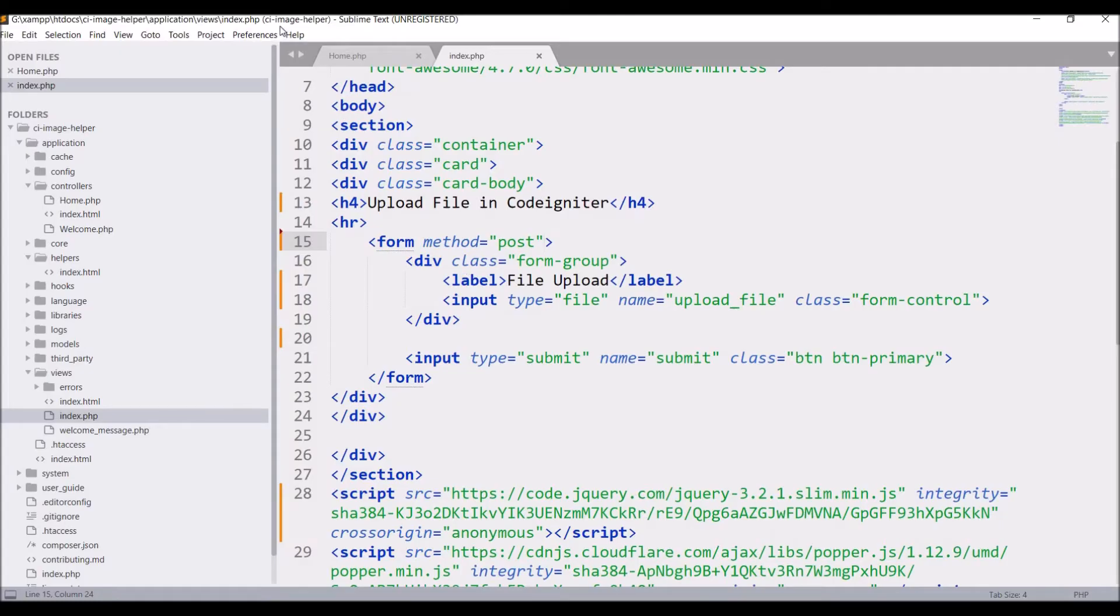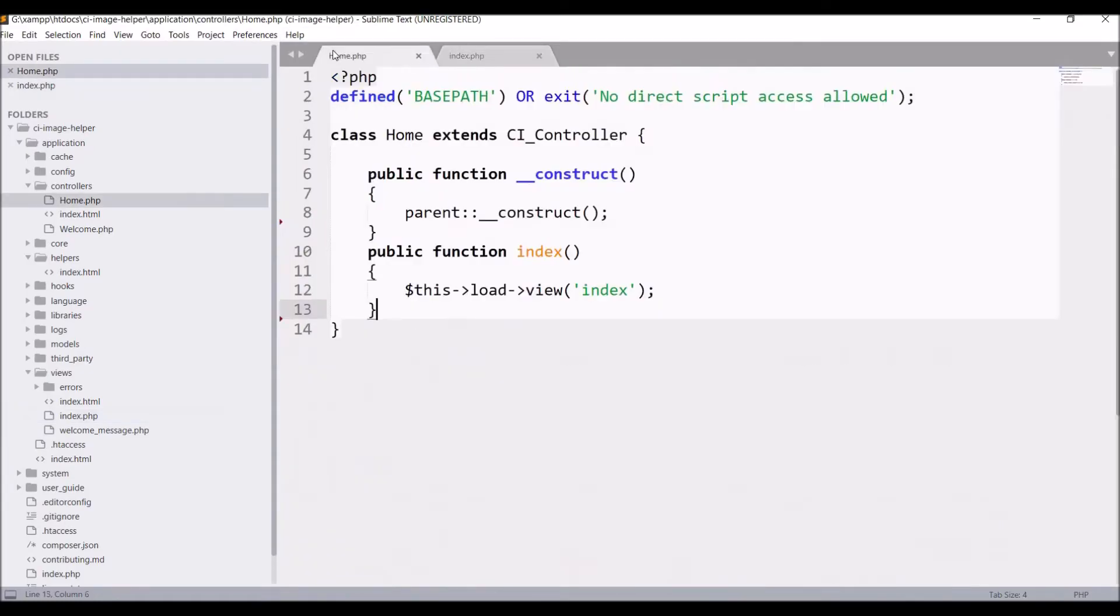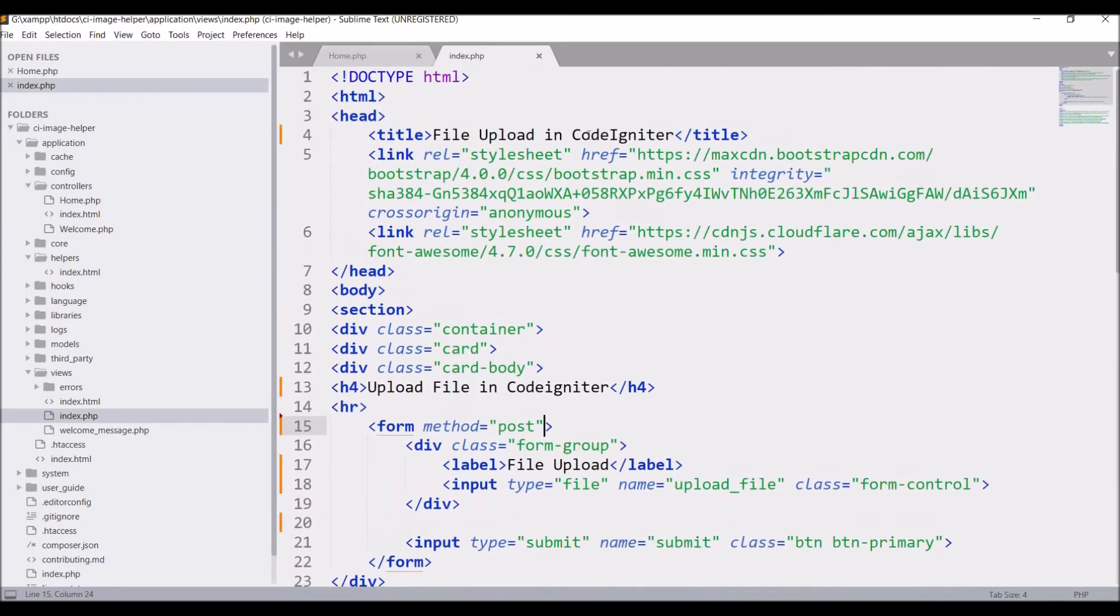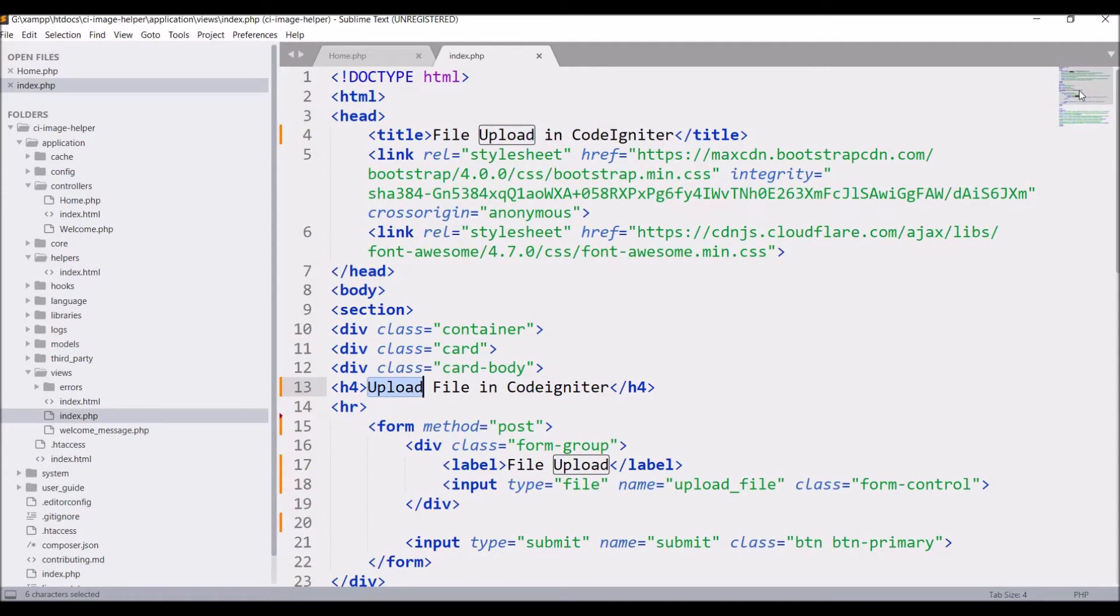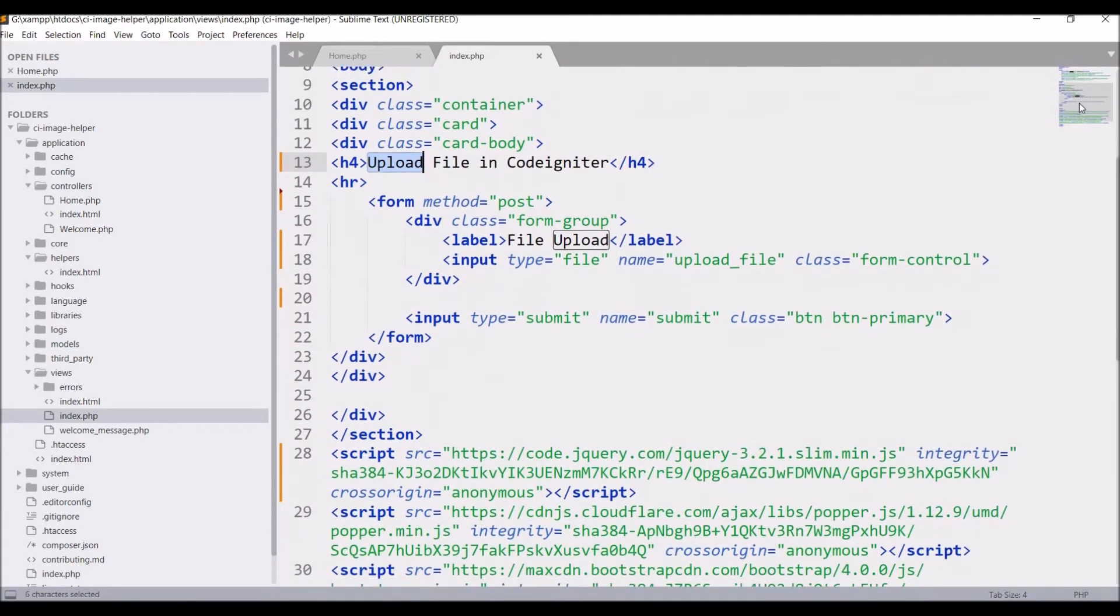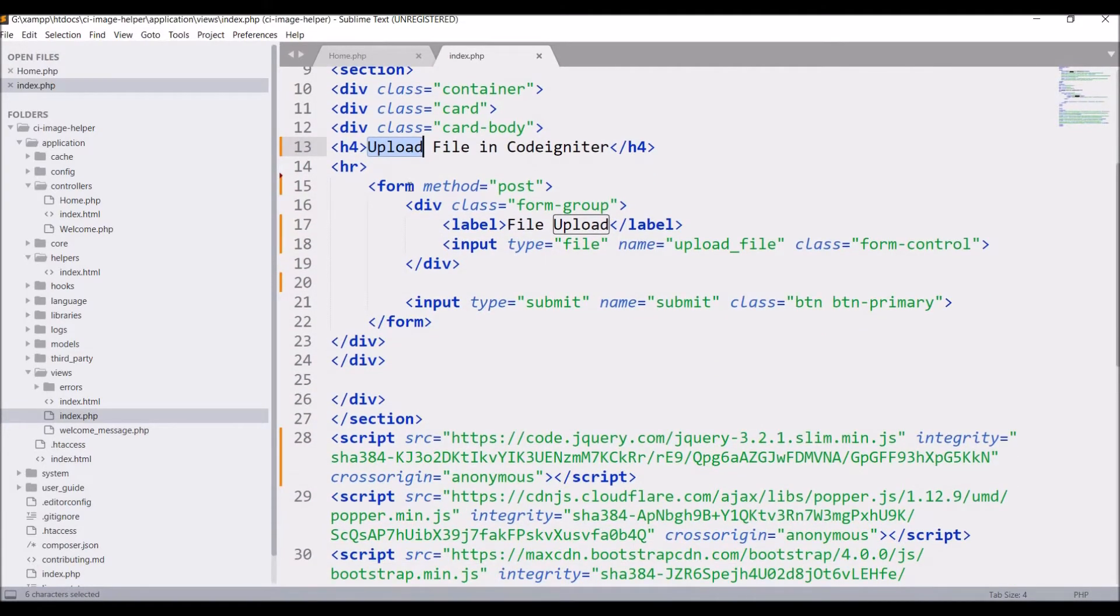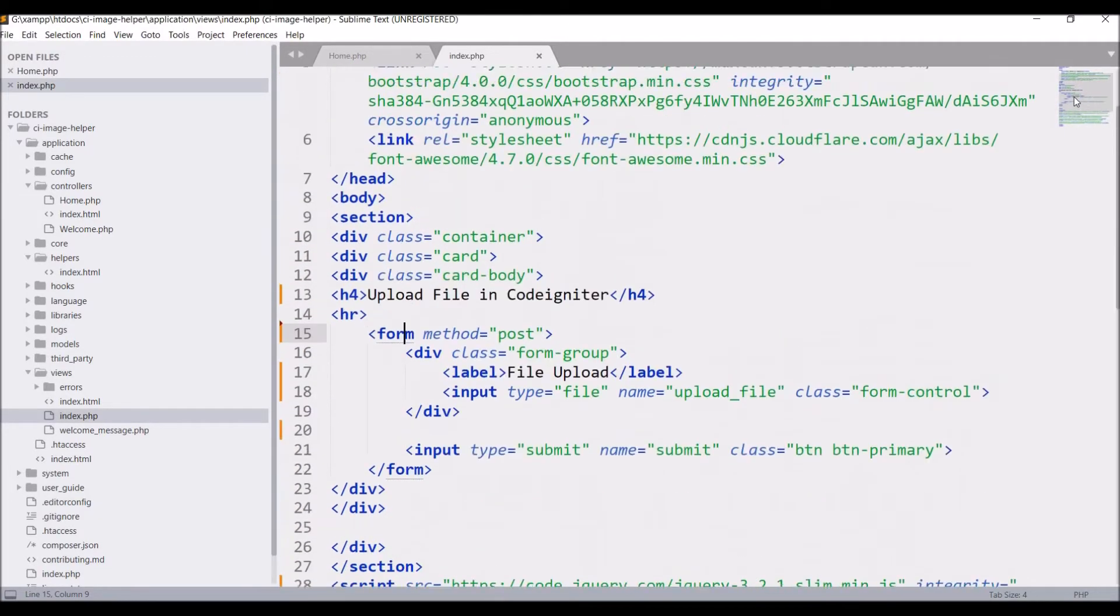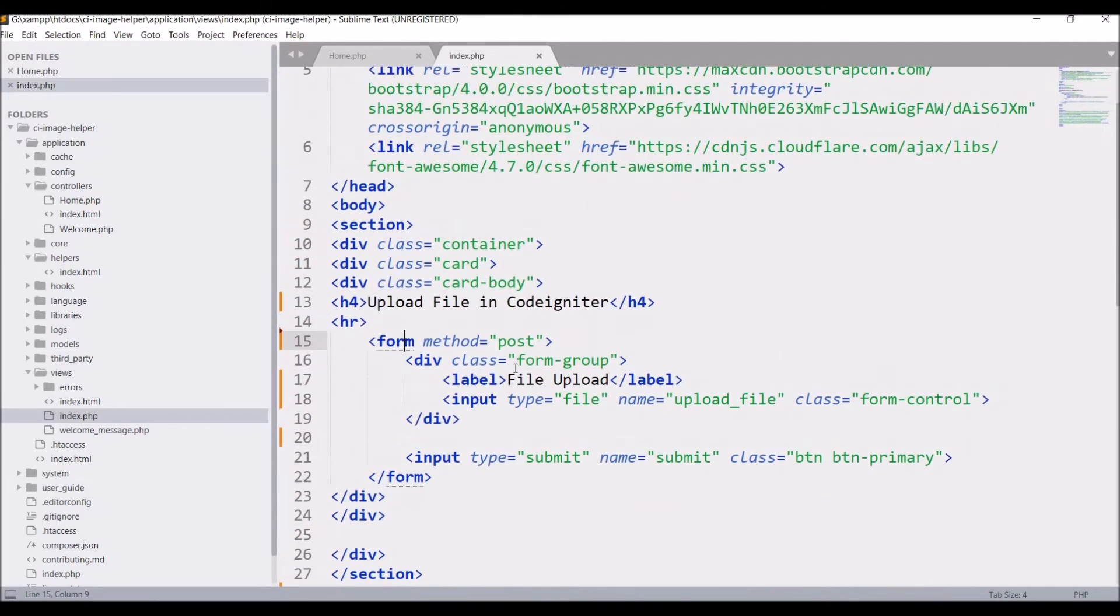Let me show you the code. I have one controller, that is home. In home I have loaded one index file, and in my index file I have given the title 'Upload File in CodeIgniter.' Then one heading. After that I have started my form, and in that form there is an input type file, you can see. So till now I have done this.